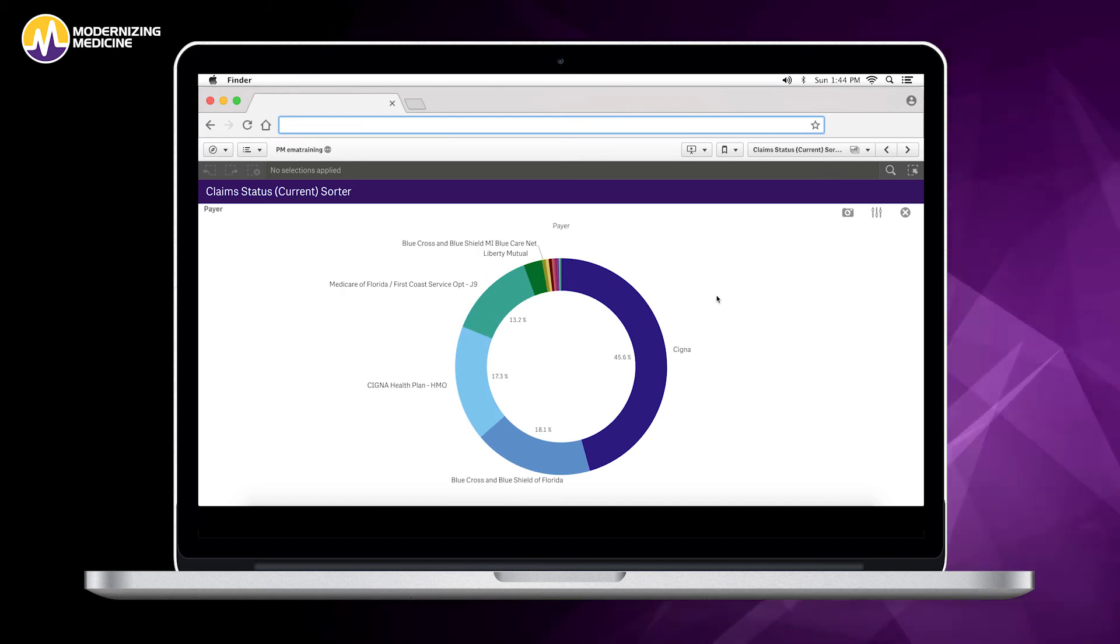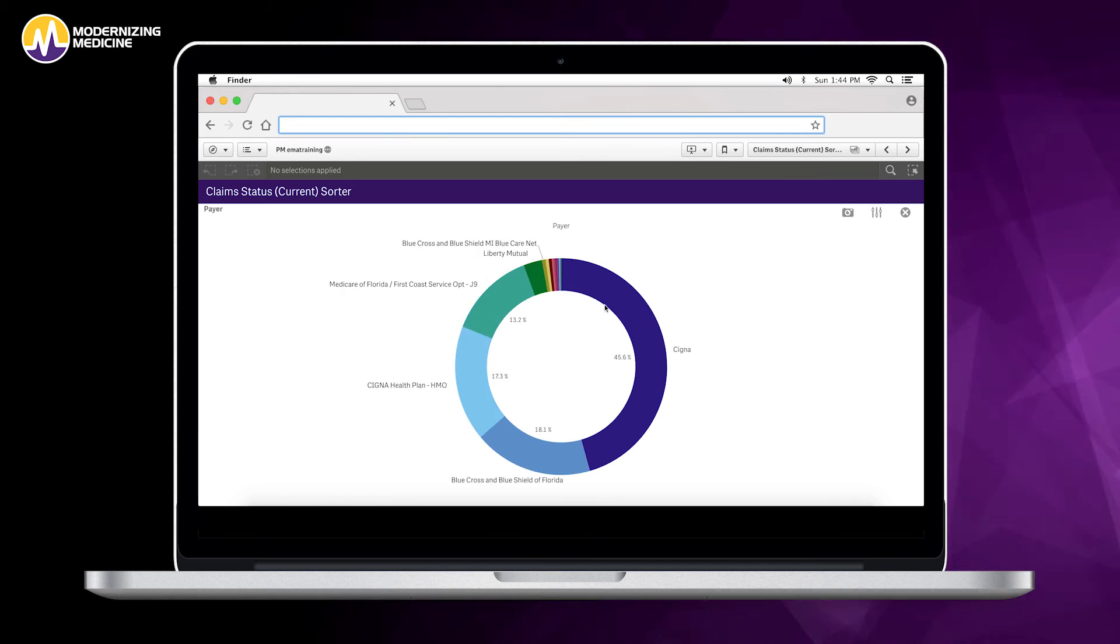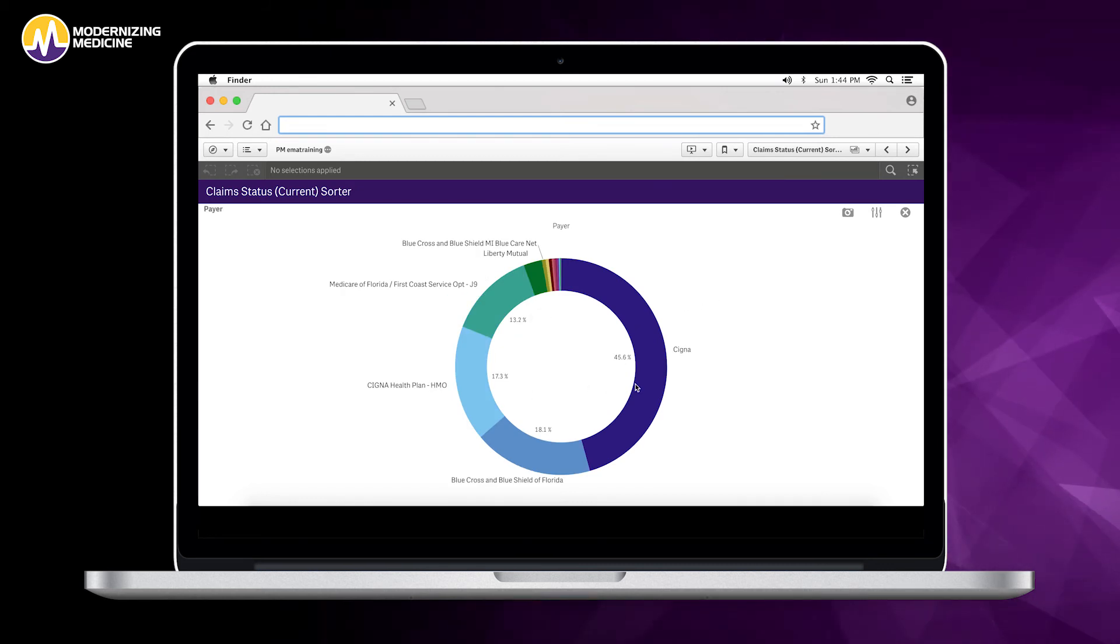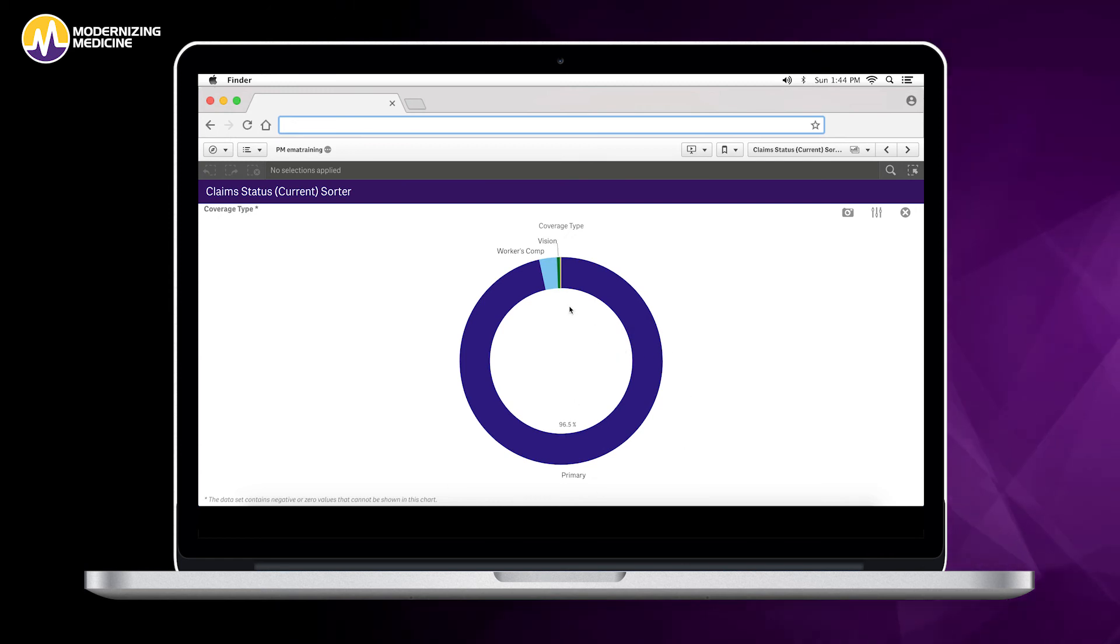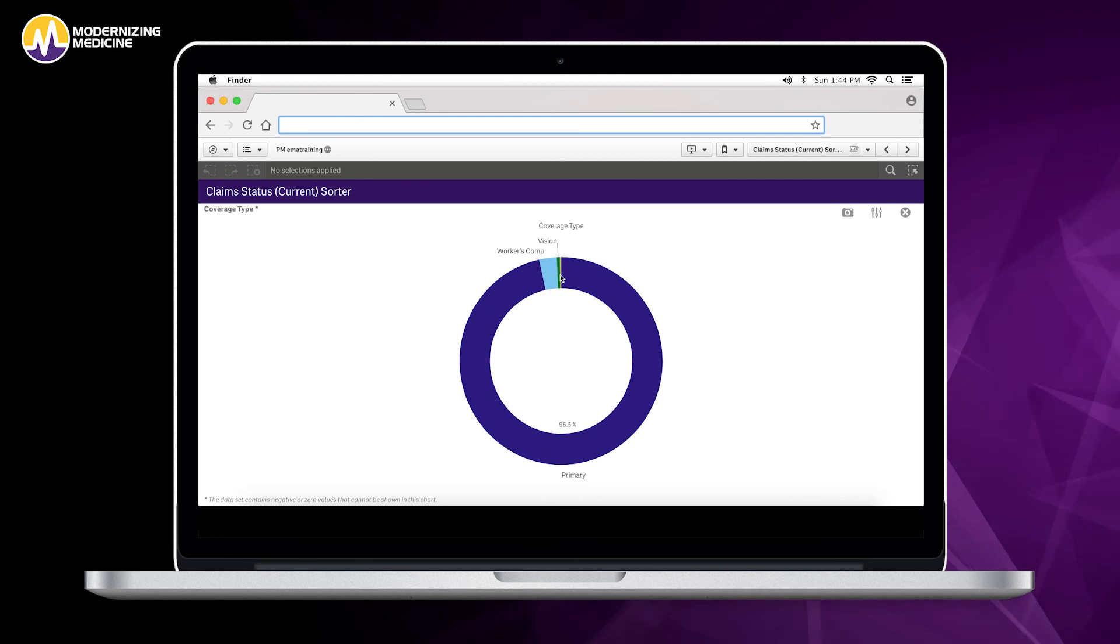We can also track by payer just to see where our balances lie in a percentage, and we can also see where those balances are. Is it primary insurance? Is it workers comp? Is it vision? Is it secondary?